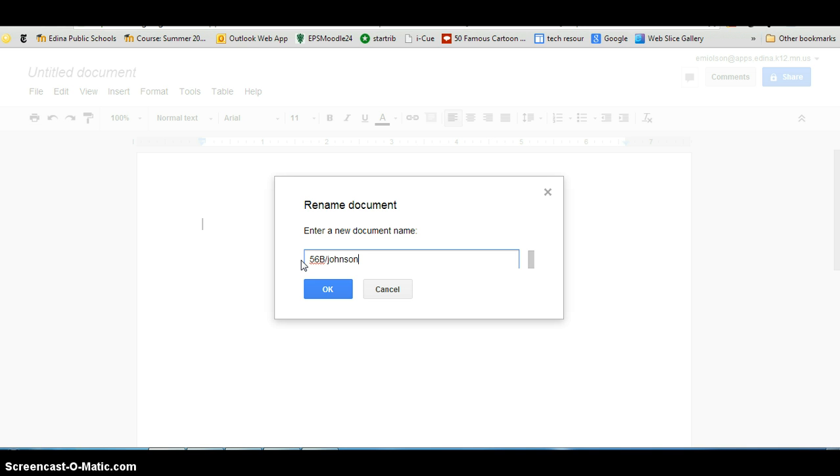And then a slash, no space, and then you'll want the title of the assignment you are turning in. If it were for language arts, perhaps this was your I come from poem.